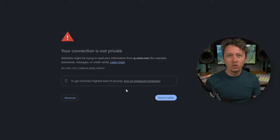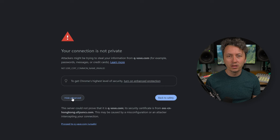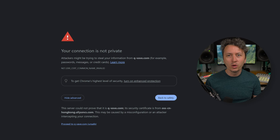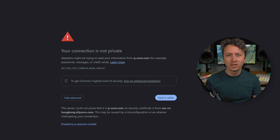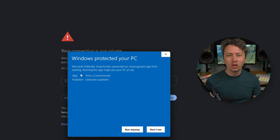For some reason Chrome says the connection is not private, so you must go to advanced and proceed with the download. You run the file and Windows will also try and stop you from installing, so just go to more info and install.